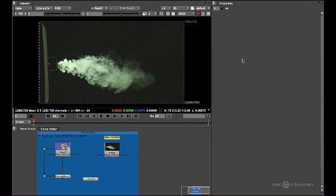Before you start the tutorial, download all the relevant image sequences and scripts from the Foundry website. Once you have done this, please open the start here script and we can begin.